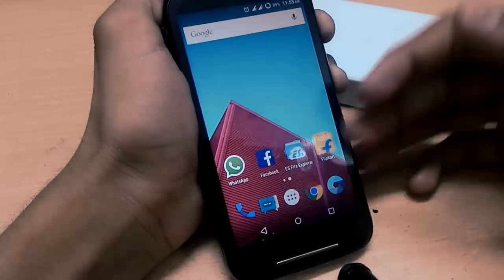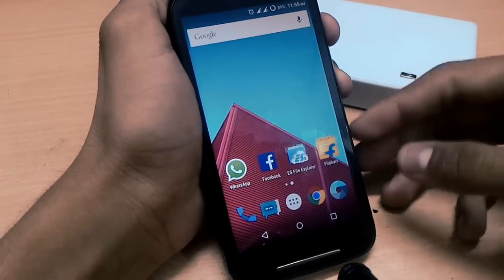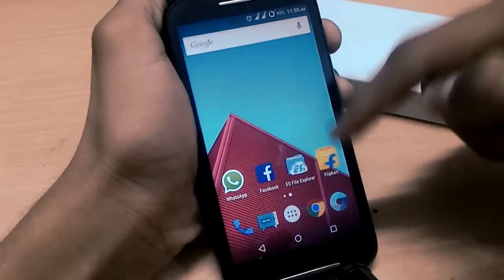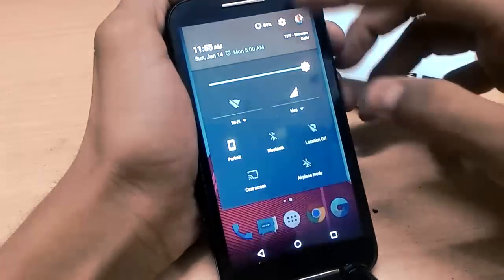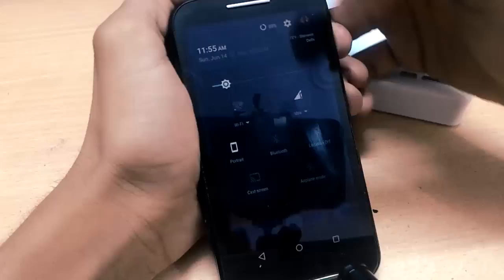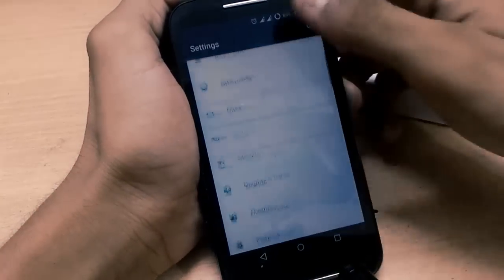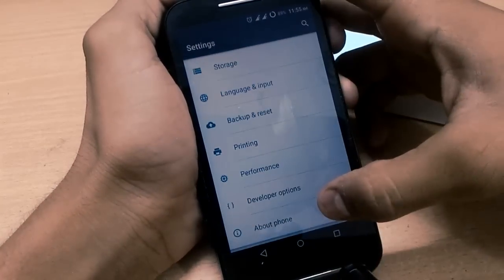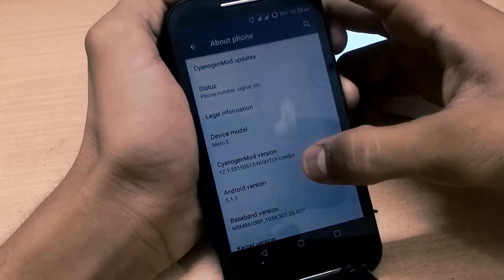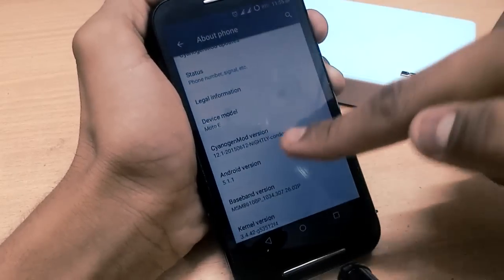Hey, what is up guys, it's Mimansic Tech and this is Motorola Moto E. I have recently flashed Android CyanogenMod 12.1, which is the nightly version, and it has Android 5.1.1. You can see the CyanogenMod version is 12.1.20150612.